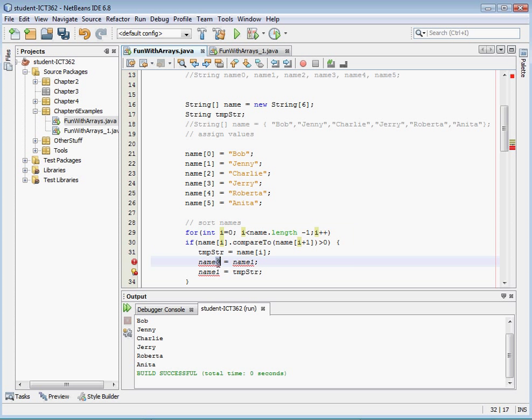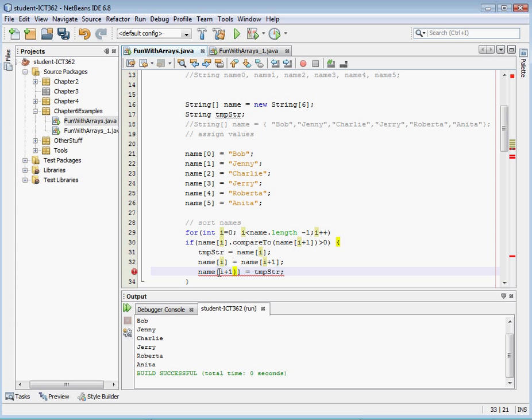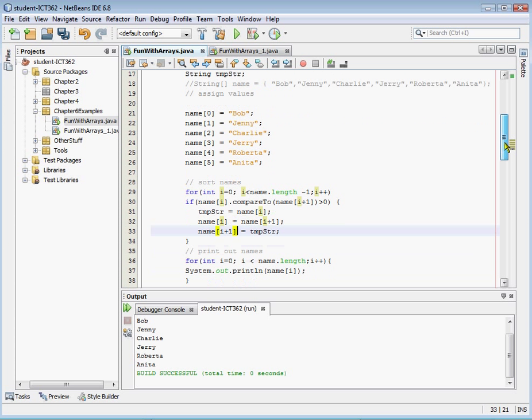And again, name zero is always going to be name i in this case. And then name one, we're going to do i plus one. And let's do that one more time.